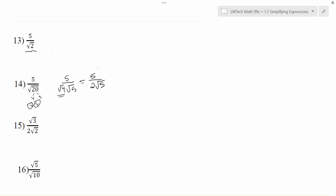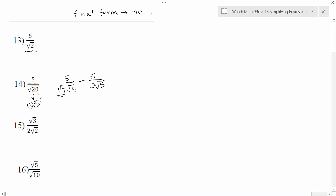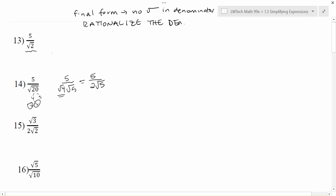None of these other square roots have perfect squares in them. What we'd like to make sure is that our final simplified form should not have square roots in the denominator — or any radicals, really. No radicals in the denominator. So if we have radicals in the denominator, our job is to try to get rid of them. We actually have a mathematical process for doing this, and we call it rationalizing the denominator. It's just a big fancy math term, but what it means is we're going to get rid of square roots that are in the denominator.